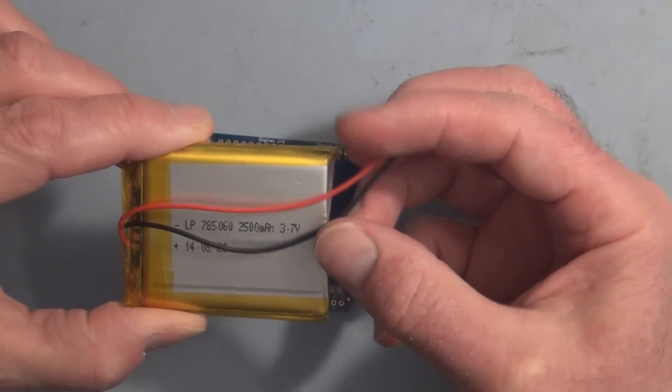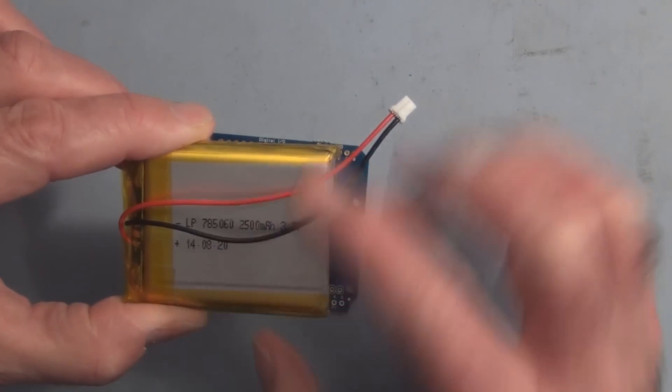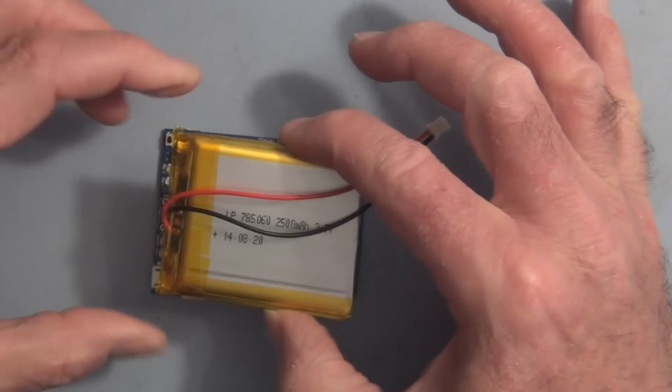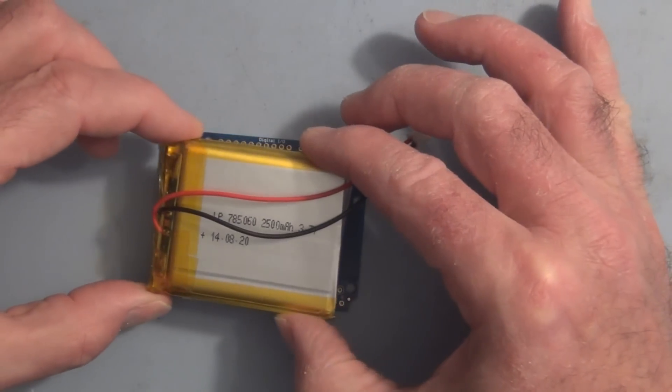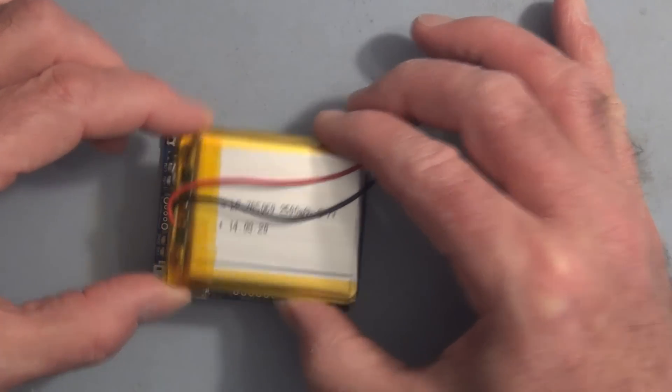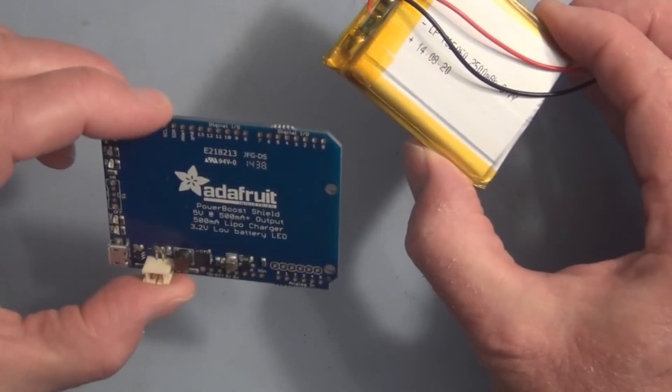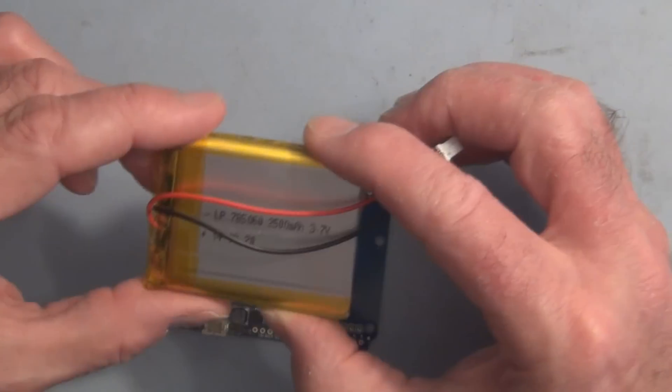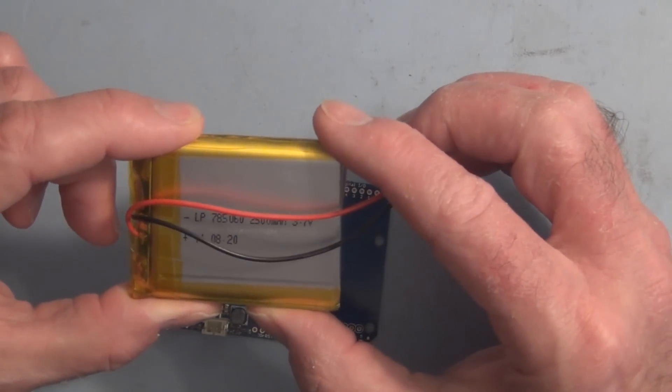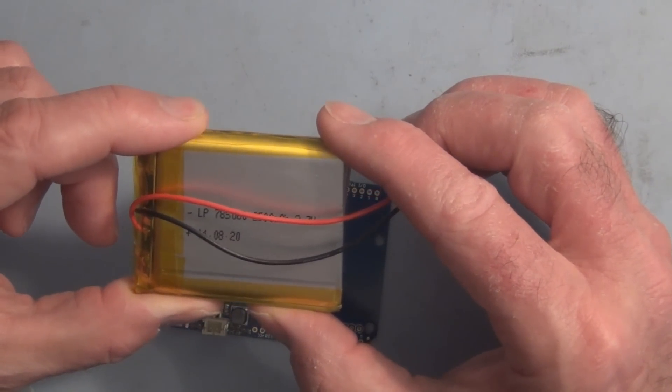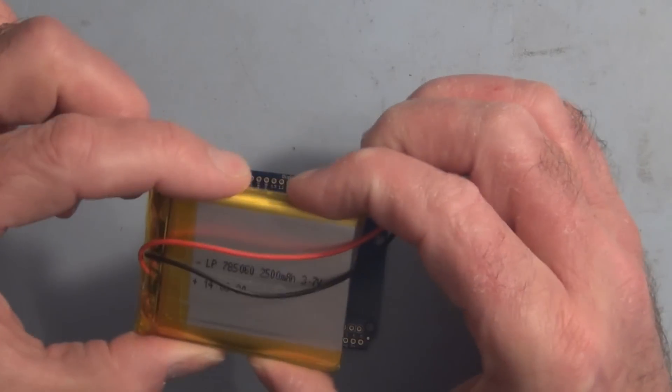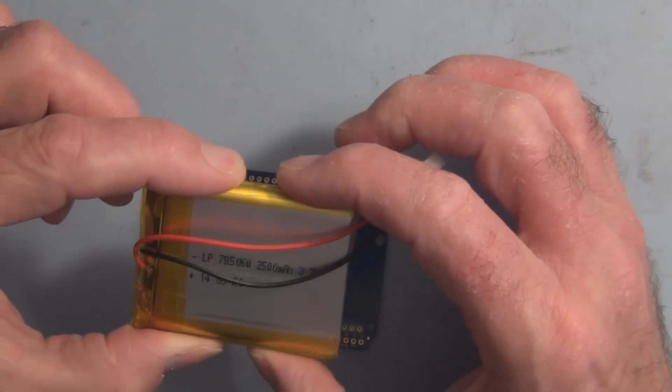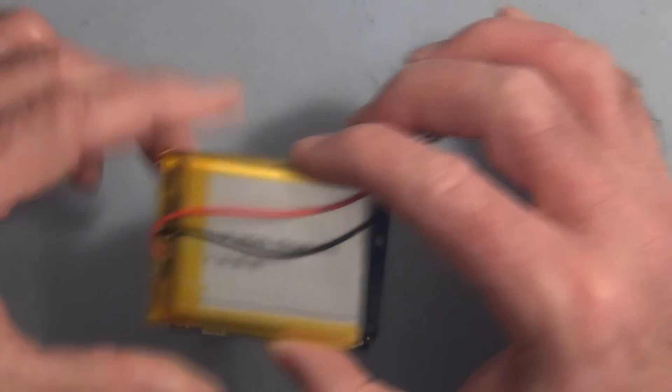Unfortunately, in my quest for more power, I overlooked the fact that once you step up to this size, it's not the recommended size. It does not fit the shield here. There's a 2,000 milliamp hour battery that is not as wide as this one, so it fits neatly between the header pins.